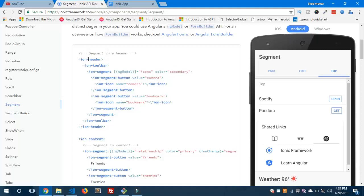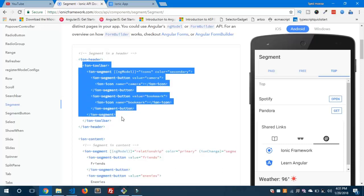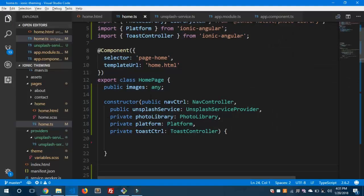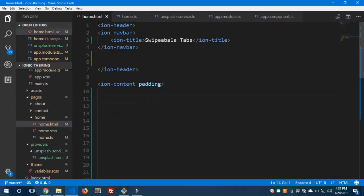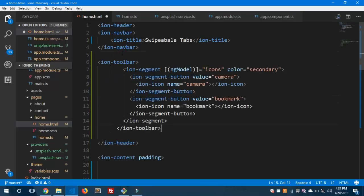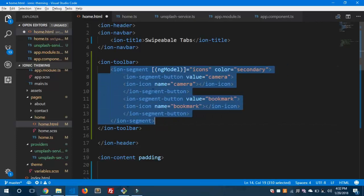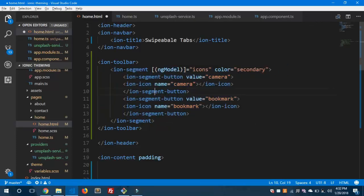Under ion-header you can see ion-toolbar and segment in the docs. We'll copy that part and paste it into our application right in the home.html file, below the ion-navbar. You can see it will appear under the ion-header part. Under ion-toolbar you can see ion-segment and its ngModel, which is bound to 'icons' in the example.